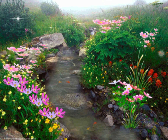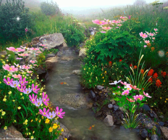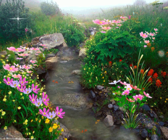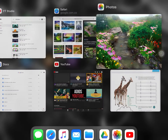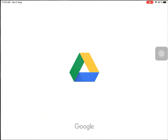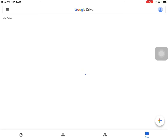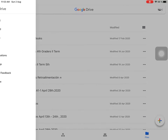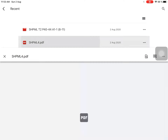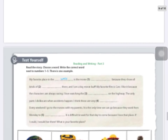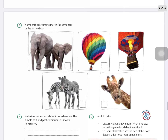The topics we will review are present simple, present continuous, past simple, and past continuous. We are going to work from page 40 through to page 43.